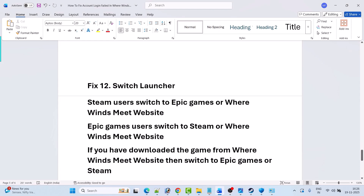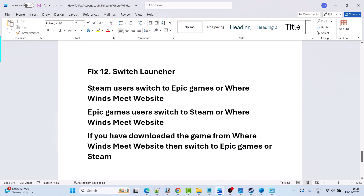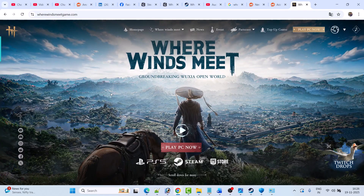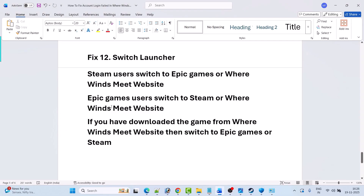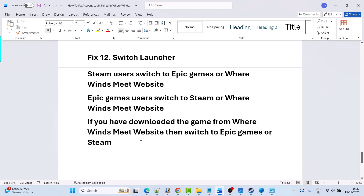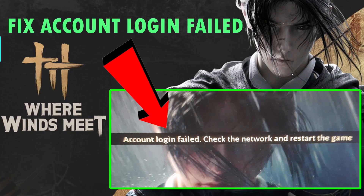If none of the solutions work for you, the last solution is to switch launcher. If you have the game on Steam, switch to Epic Games or download the game from the Where Winds Meet official website. If you have the game on Epic Games, switch to Steam or the official website. If you downloaded from the official website, switch to Epic Games or Steam. Just switch the platform and see which one works for you. These are some of the fixes you can try to resolve the account login failed error in Where Winds Meet.